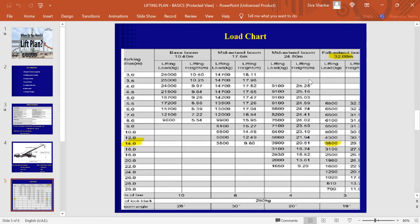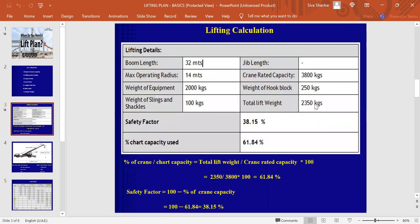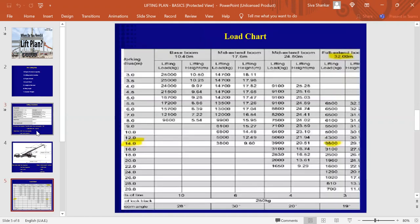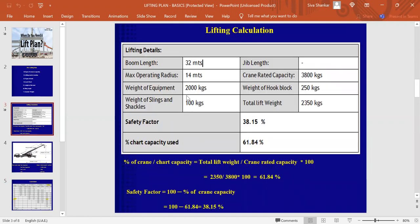As per our calculation, 32 meters is our boom length and 14 meter is our working radius. So, if you match here, we will get around 3.8, which is 3,800 kgs. In this calculation, we have mentioned it here. You can see now, we will get this value from the load chart.